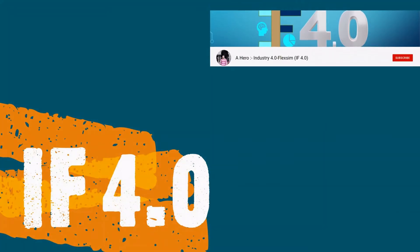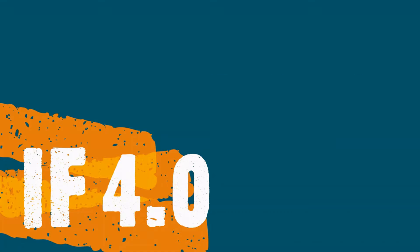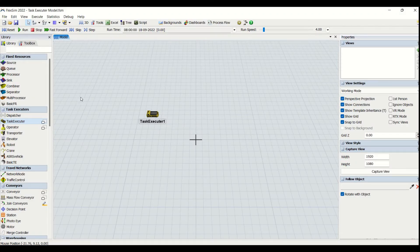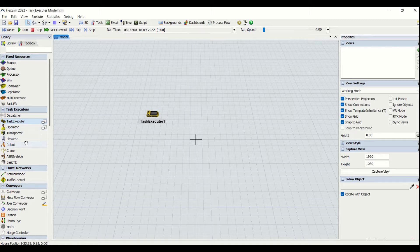Welcome to the channel IF4.0. This is Ajay. Today we will be looking at details about task executors. We have already seen fixed resources details in our previous videos along with the assignments completed. In the upcoming videos on this channel we will be looking at task executors. We'll start from AGV, then go via operators, transporters, elevators, and so on.